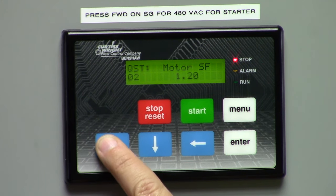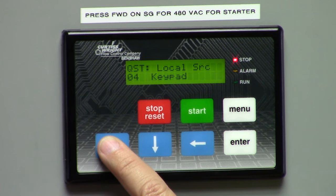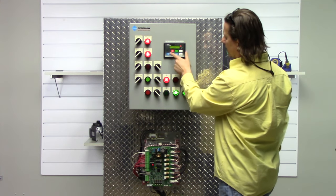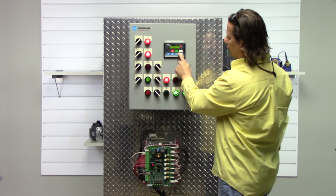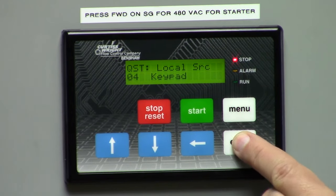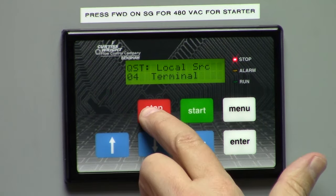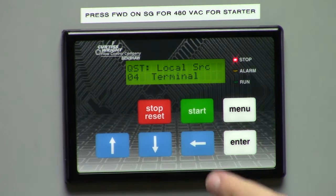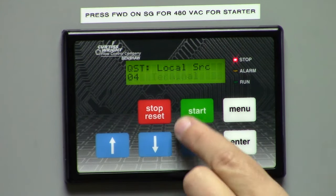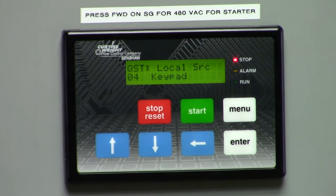The next one up is service factor. Again, you enter everything in here that matches your nameplate. Here is running overload — you can program that to whatever class overload you want. The local source tells you where you're going to start and stop this product. Right now we have it set for keypad because I want to use the start and stop buttons here on the keypad. However, if I wanted an external input to start it, I would simply change this to terminal, then enter. Now it won't start or stop with the keypad buttons because it's looking for the start signal somewhere else. So I'm going to put it back to keypad, enter, and now it will start and stop from here.